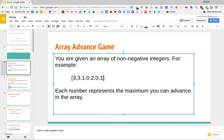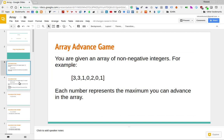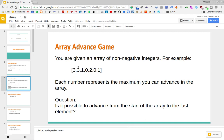You start at the beginning of the array and want to reach the end. The value at each position tells you the maximum number of moves to the right you can make from that position. You can move any number of steps up to and including that maximum. The question this game poses is: is it possible to advance from the start of the array to the last element?